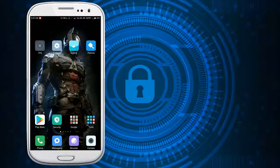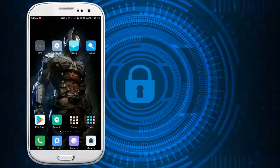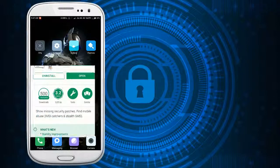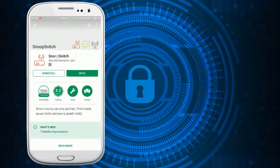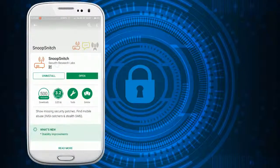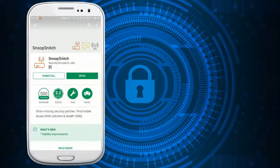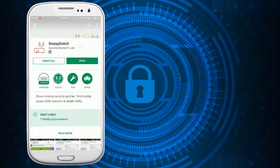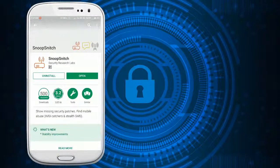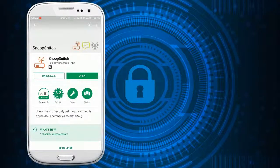Just open your Play Store and search for Snoop Snitch application like this. Install the app and open it. After opening the app you will see it displays a pop-up of instructions.